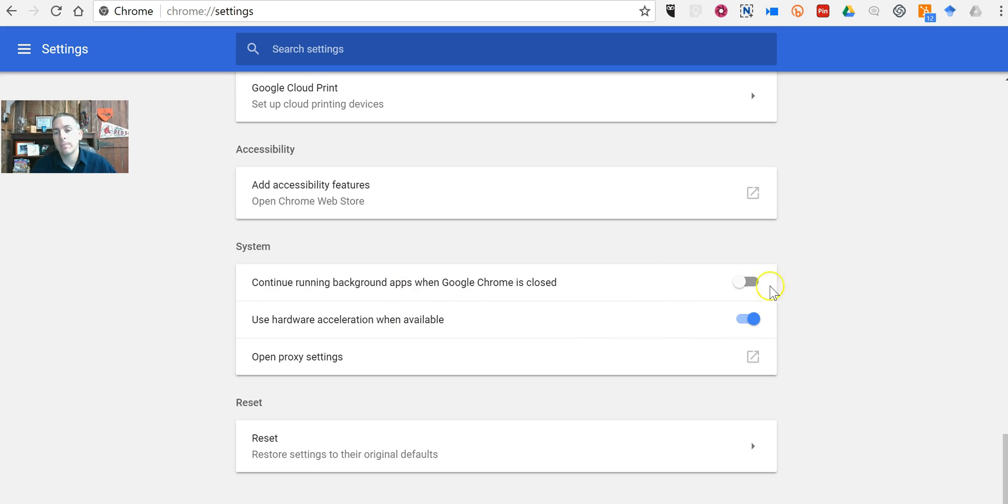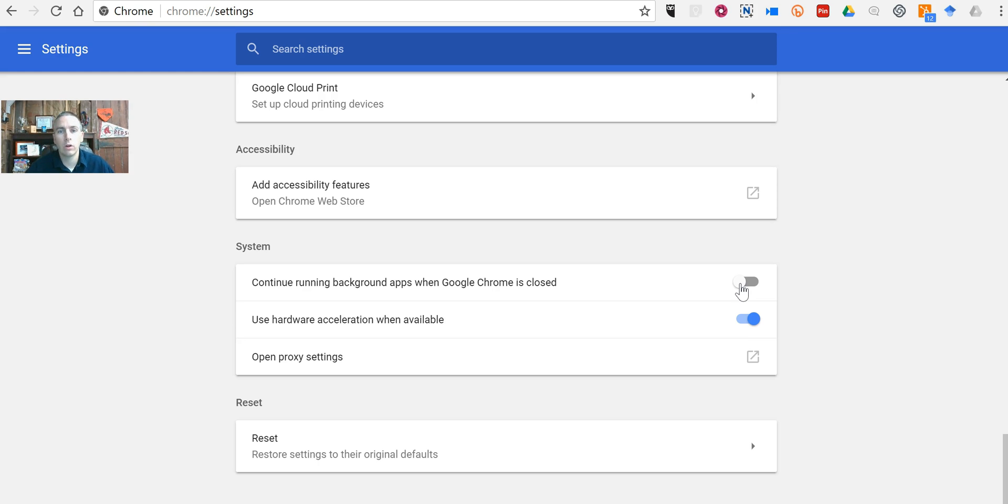Make sure that is turned off and that should improve your battery life as those Chrome apps will stop running when you close out of Google Chrome, and hopefully that should stop those apps from running and you'll save your battery life.